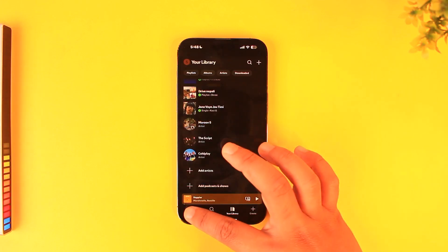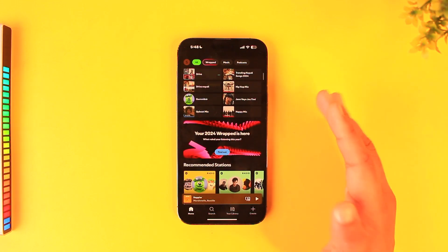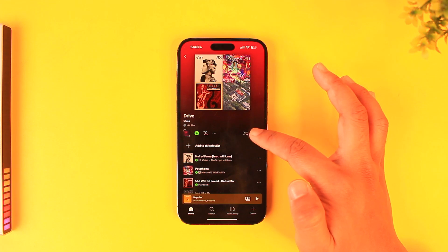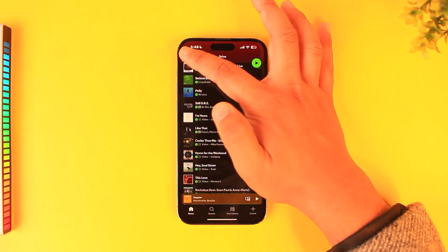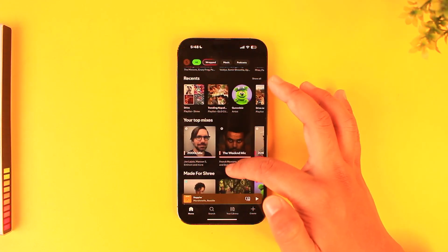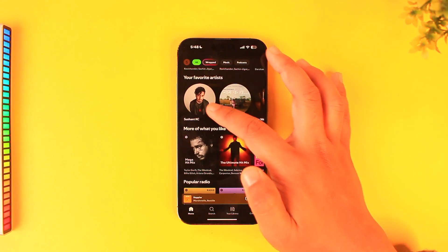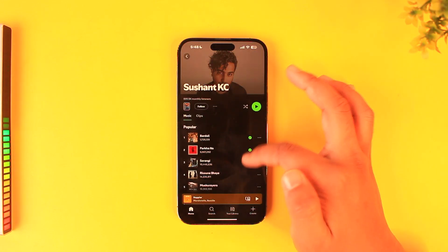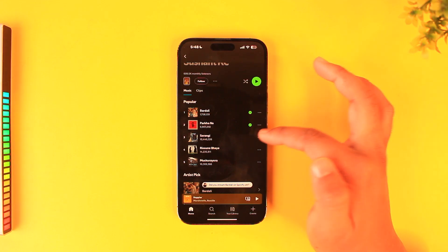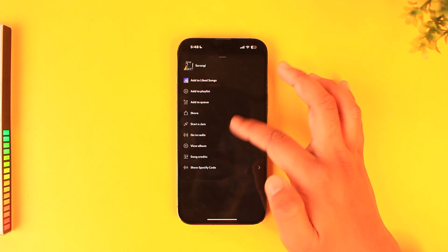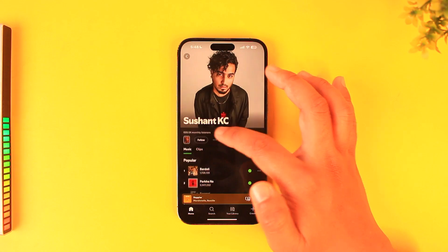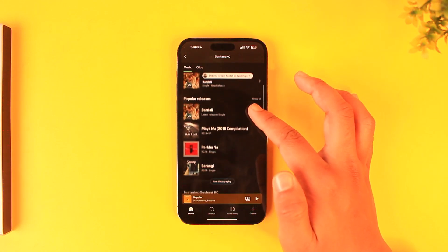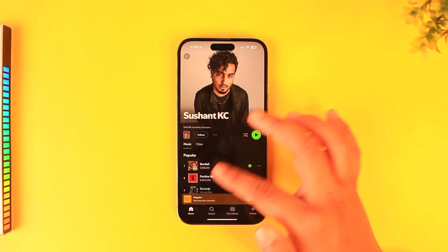The way Spotify has changed things is that previously you would be able to download an individual song, but now you have to download the whole playlist instead. So if you tap the three dots next to a certain song, you can see there is no download button. The only thing you can do is tap the three dots option and then download the whole playlist.